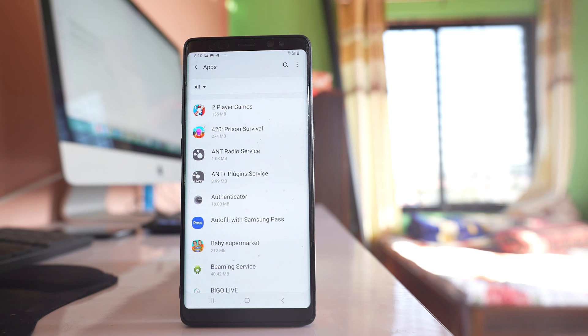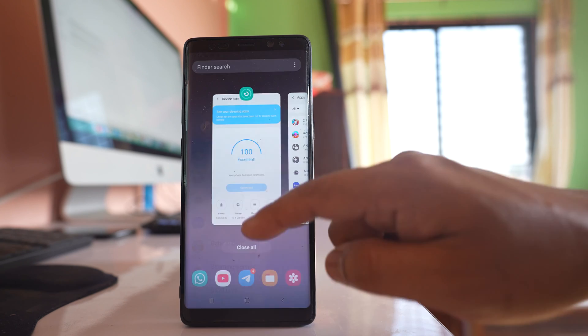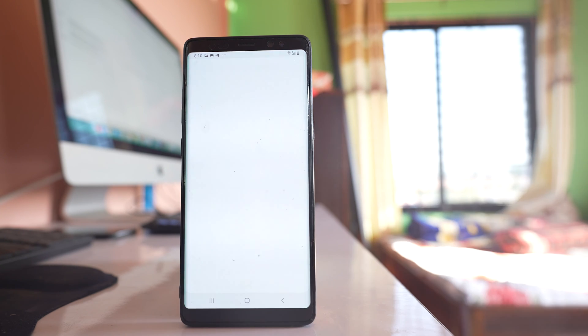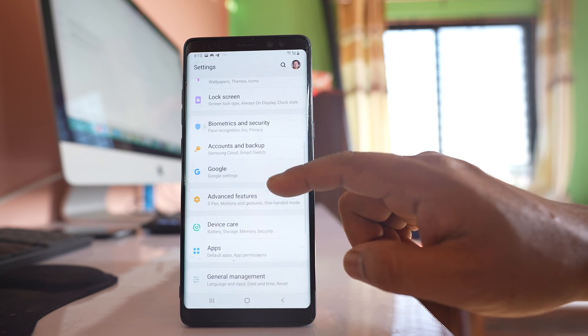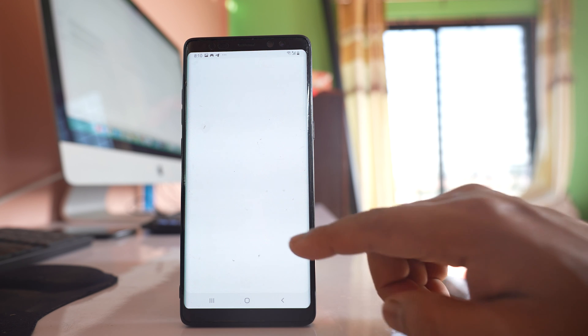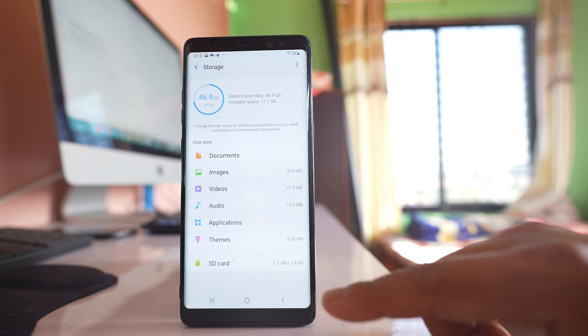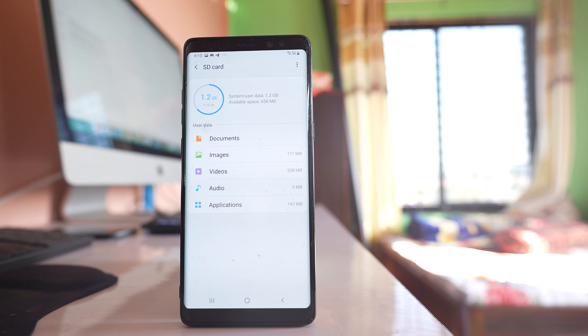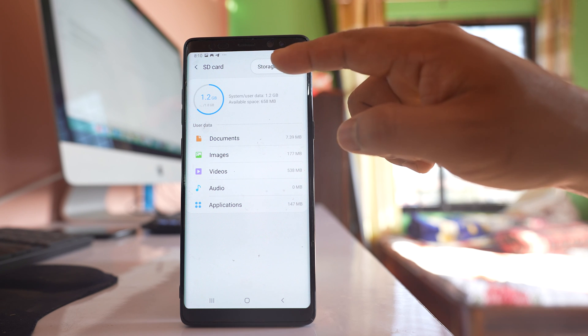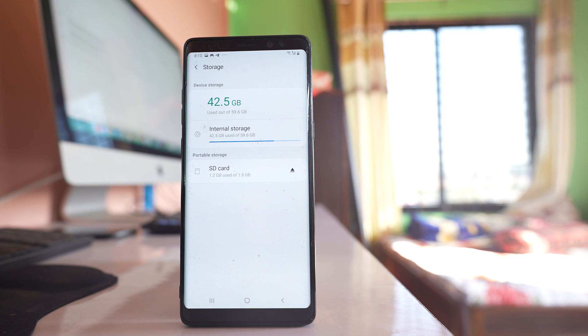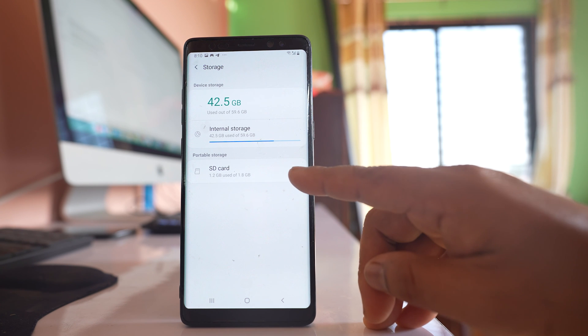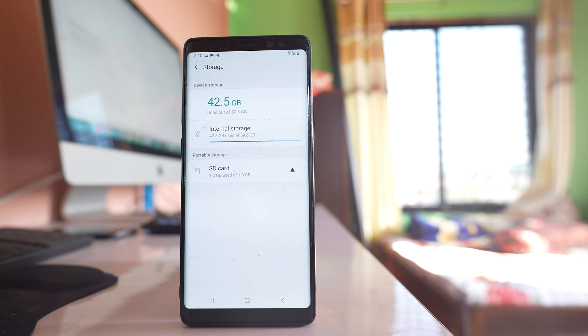Now still if you cannot move then what you do is again go to settings option. Go to this option device care. Go to storage. Go to SD card. Tap on these three dotted icons. Go to storage settings and what you do, you tap on this icon here to unmount the SD card.